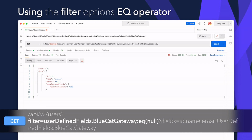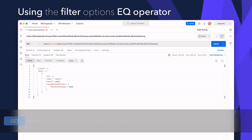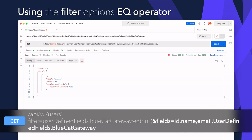This can be achieved with a GET against API v2 users, with a filter set to userDefinedFields.bluecat_gateway equals null. Notice how the API call also uses the fields parameter to only show the ID, name, email, and gateway UDF in the response as well.